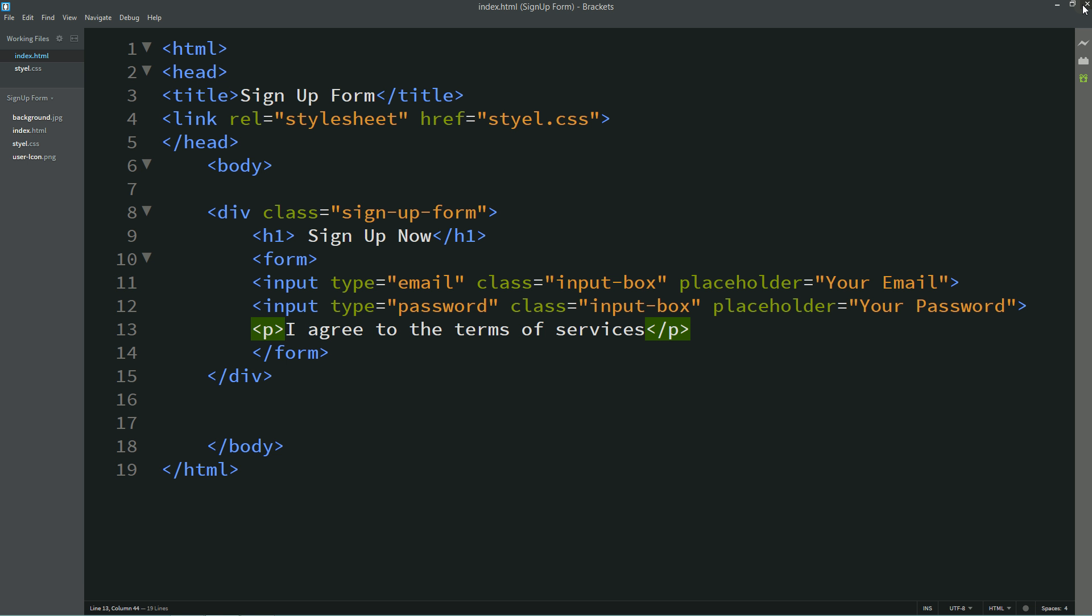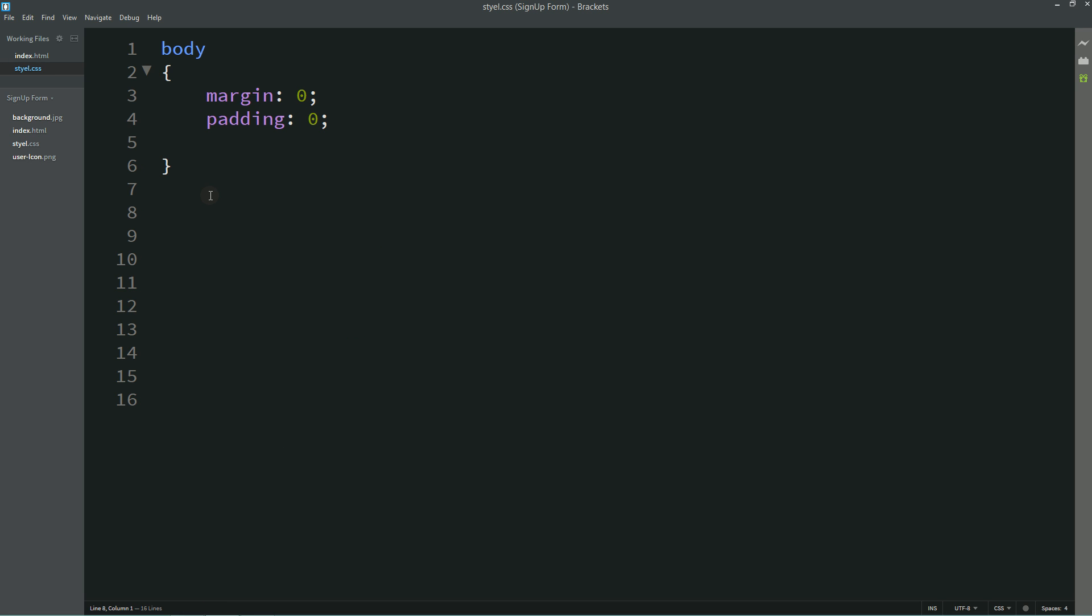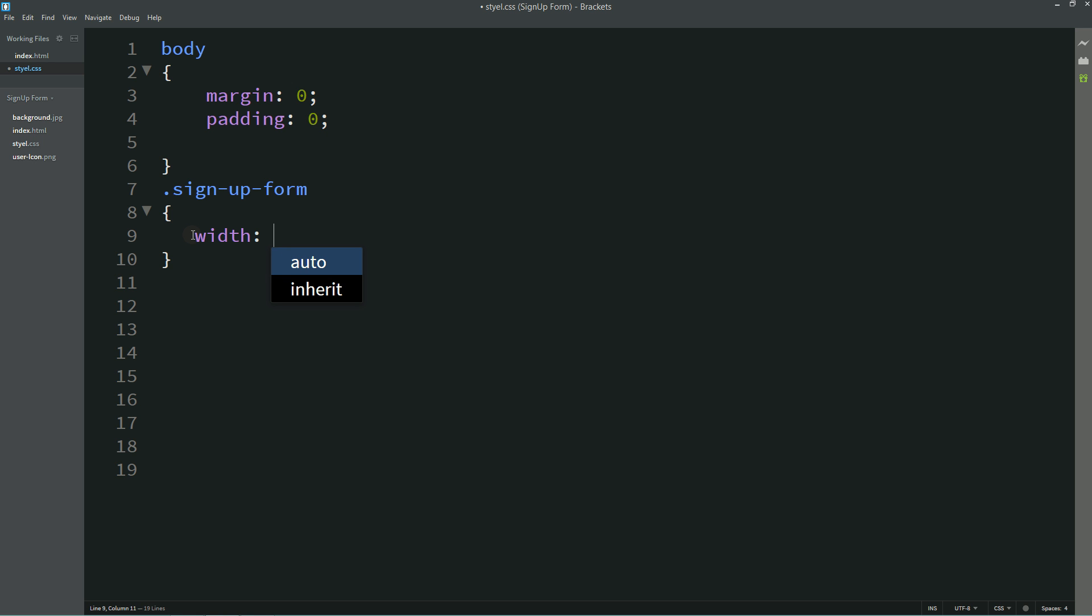Now come back to the HTML file and copy this class name, write it into the CSS file. We'll write width 300 pixel.